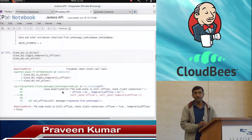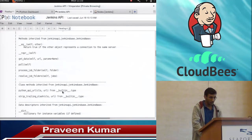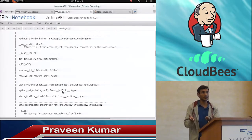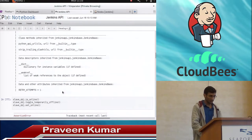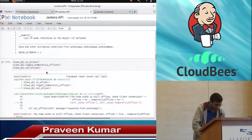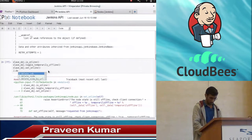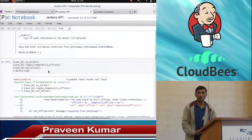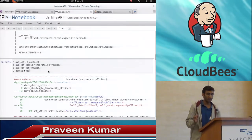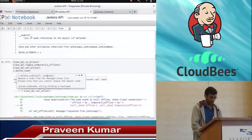So how we can add a slave, how we can delete a slave, and even how we can modify the slave — we can add more description or change the description of the slave, or change the number of executors. In the API we use 'node' — it's kind of an abbreviation of slave. If you want to delete a particular slave you can use delete_node with the node name, which will be the slave name.